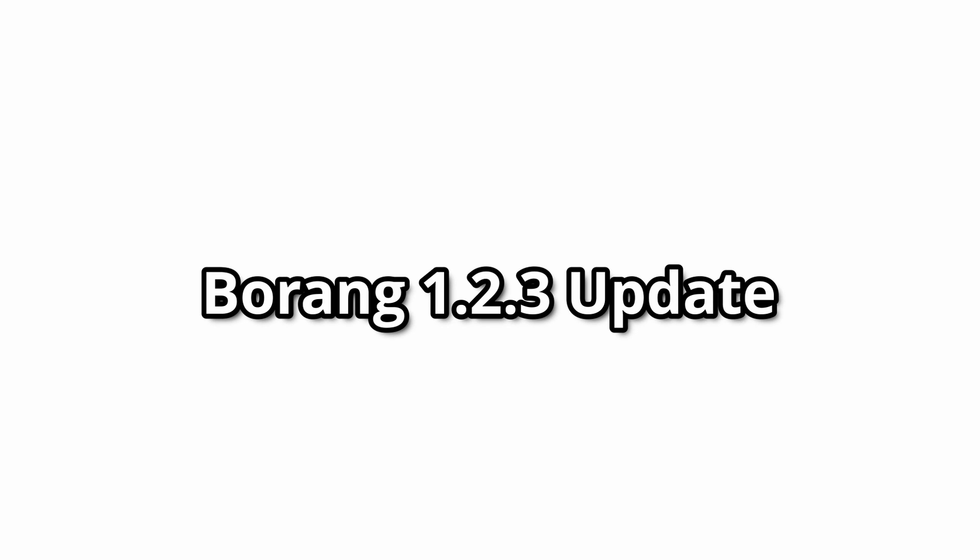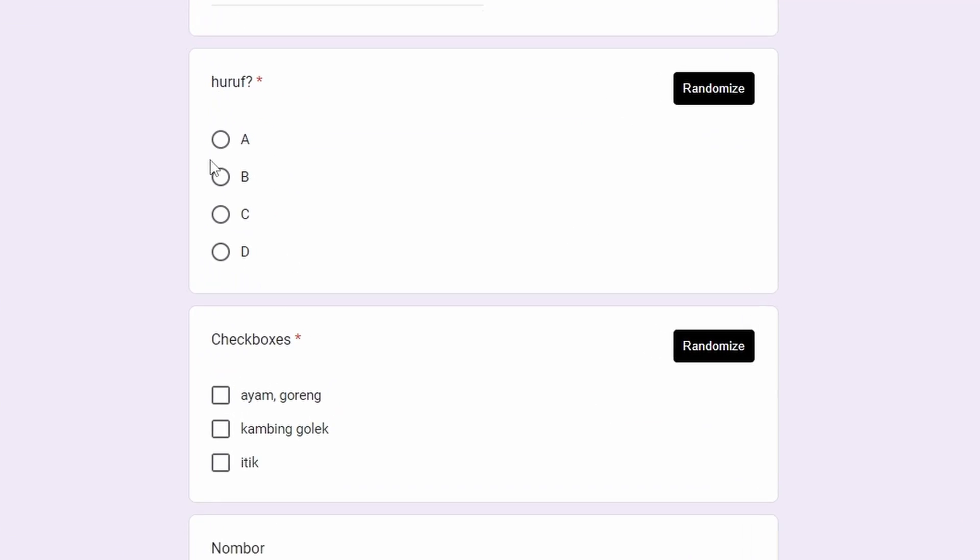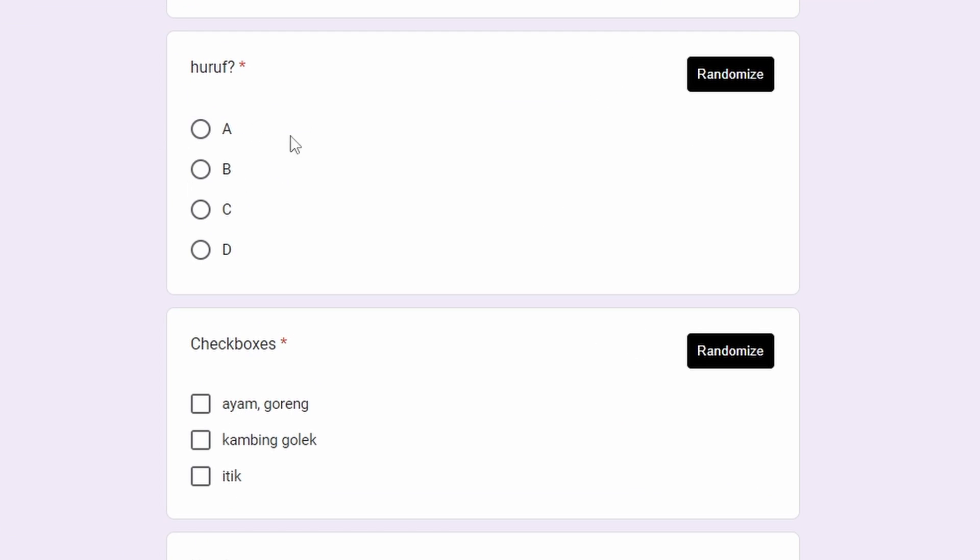Borang has a new update where you can randomize checkboxes. In the previous video, I showed you how to randomize multiple choice questions.